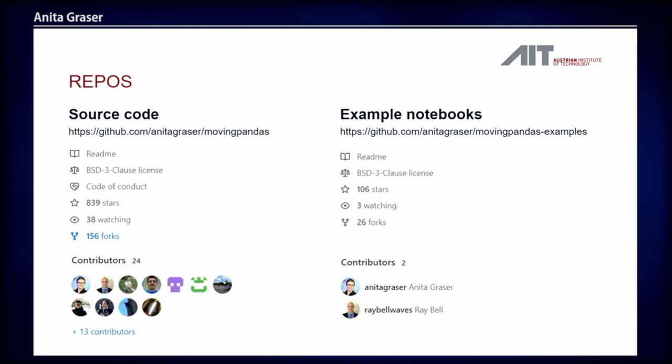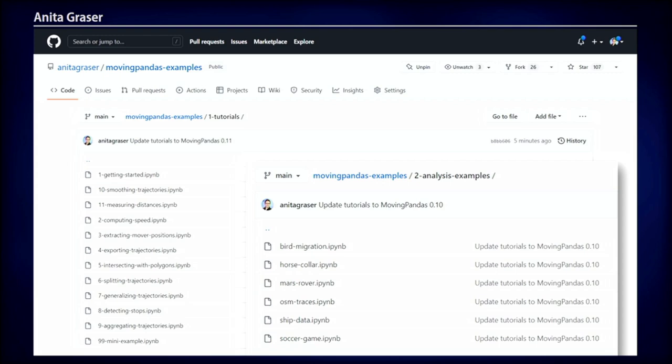The MovingPandas examples repository uses all the freedom from GeoPandas and Fiona to read different file formats. The OSM traces are GPX files from the OpenStreetMap project. The sports tracking examples are just CSV files, and the horse collar data is a GeoPackage. This shows users who are not so familiar with GIS software that they can just use all these formats.